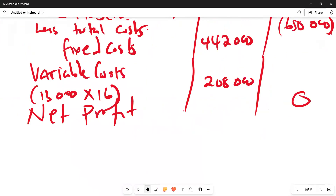We have proven that the 13,000 units quantity represents the break-even quantity. That's what we have for this video. Thank you for watching — those who haven't subscribed please subscribe, and we'll see you in more videos.